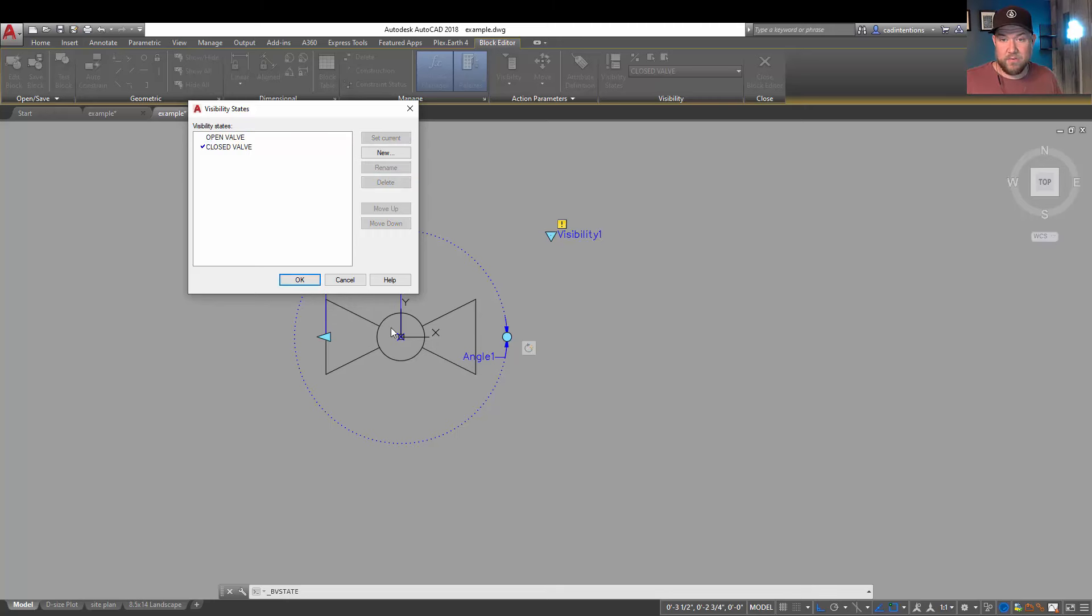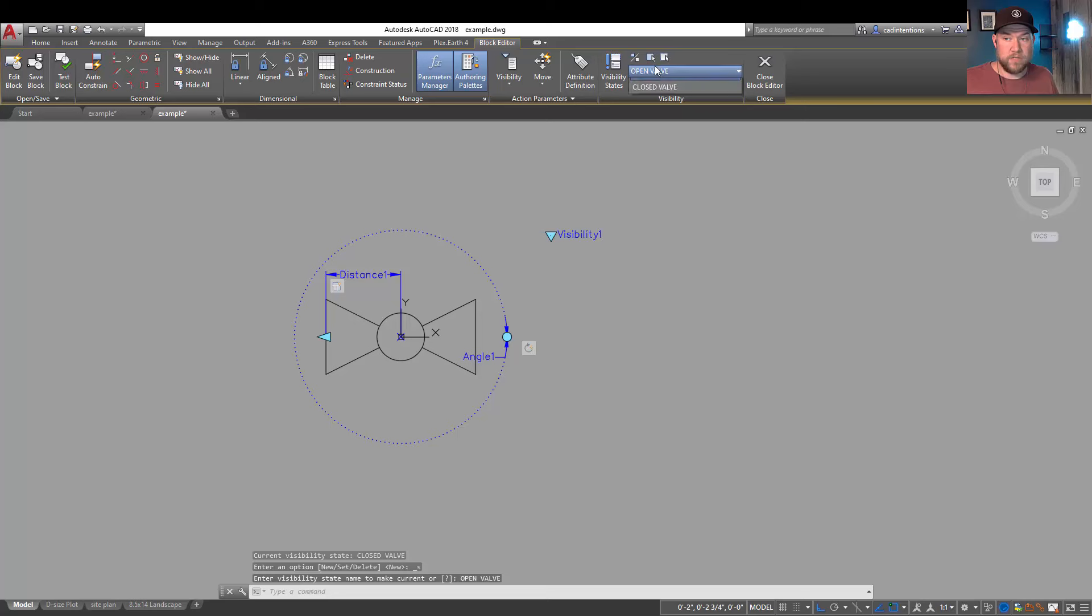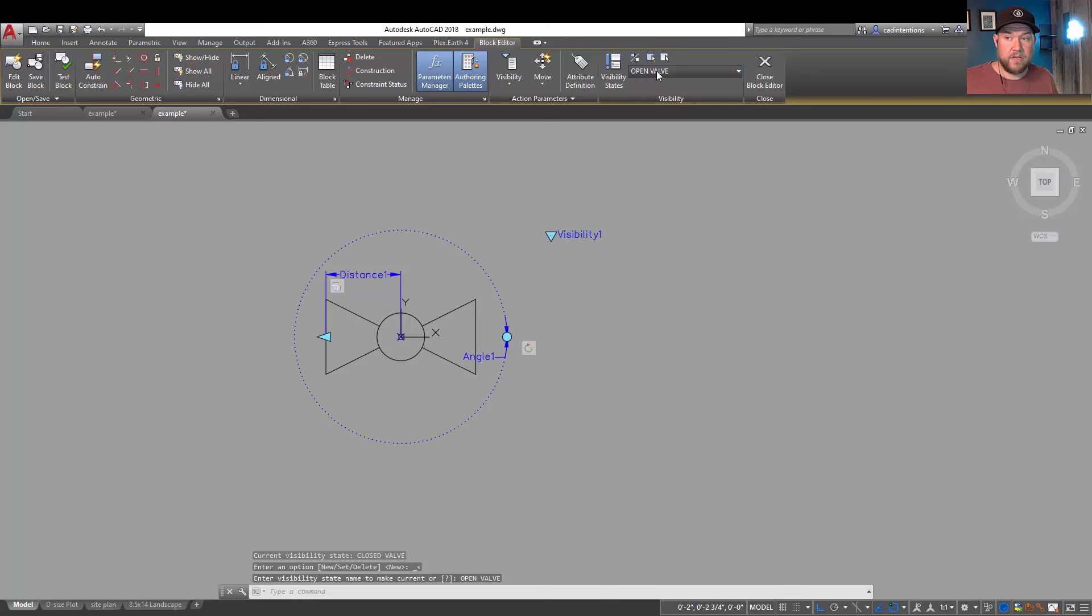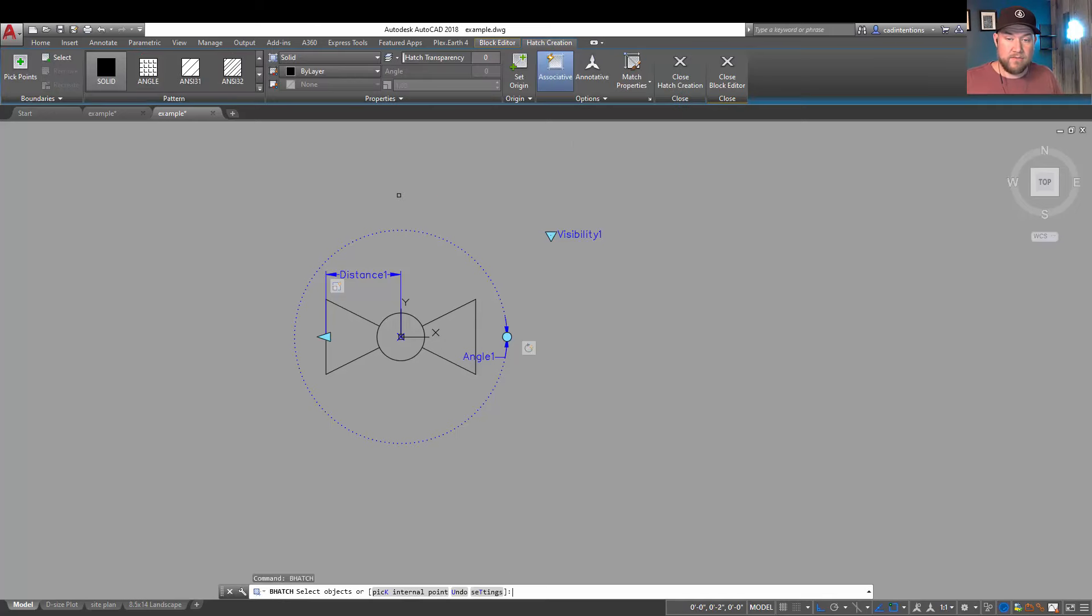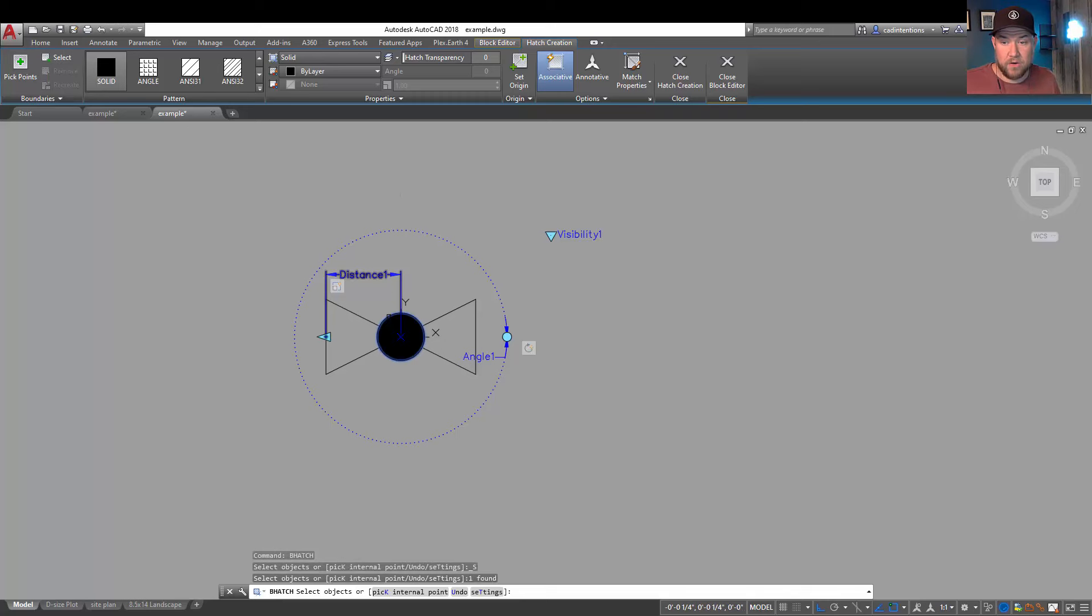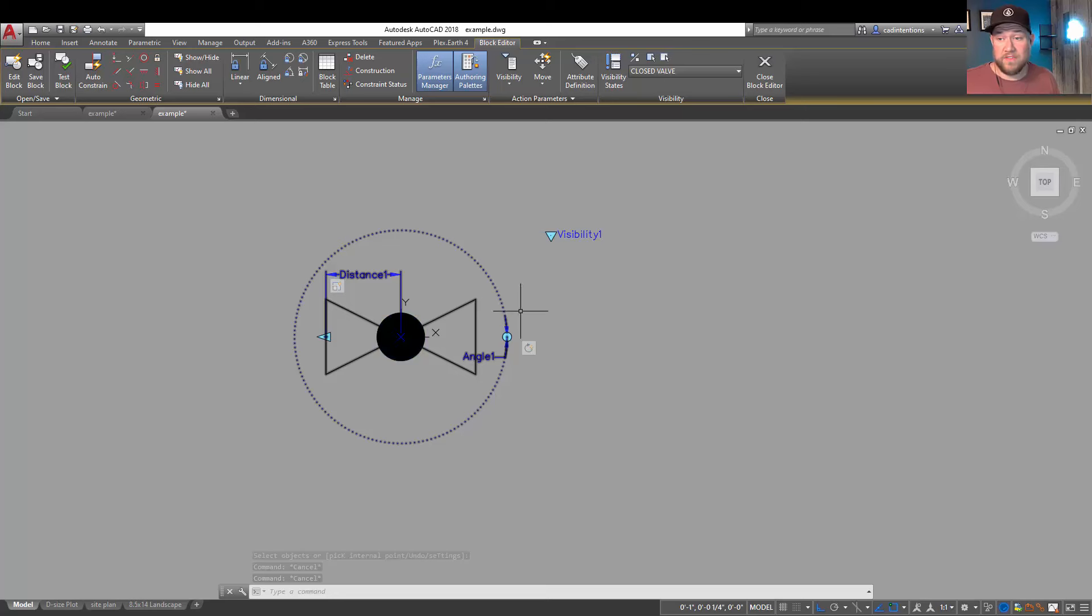We're gonna rename this one actually to 'open' so we're gonna have it look like it is currently when the valve is open. We're gonna hit ok and now we're on the close, so you can see when I switch between the two there's no difference currently similar to that other example I had in the model space. We're simply going to add a hatch for ours just so you can see the difference between the two. You can see this will symbolize a closed valve whereas the other one will symbolize an open valve.